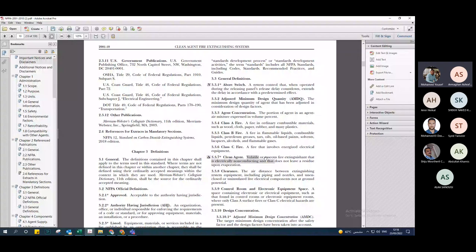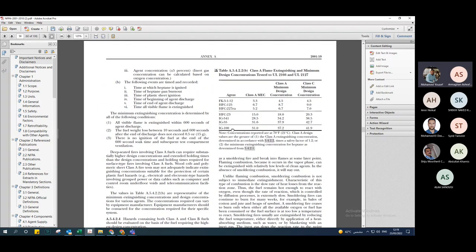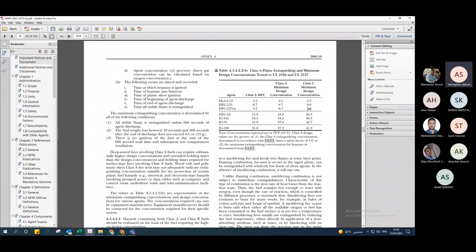For example, a switching room or communication room is a class C hazard. But a library or an area with wood, cloth, or paper is class A. Battery rooms, because they contain flammable liquids, are actually class B. Based on the hazard classification, I can directly determine the correct concentration C to use in the equation.